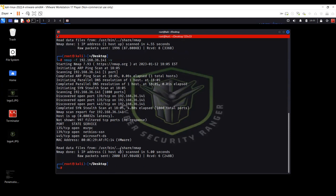Fragmentation basically means that NMAP is going to break the whole packet into fragments. The TCP header, for instance, is 20 bytes in size. If you use the hyphen F option, it fragments those 20 bytes of the TCP header into 8 bytes, 8 bytes, and then 4 bytes. IDS and firewalls work by having signatures of NMAP scans, so by dividing packets into smaller fragments you can actually evade the firewall. This was the first method.